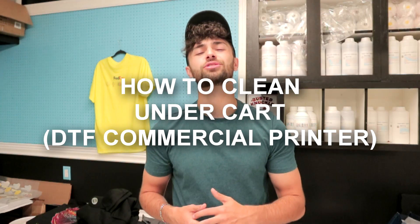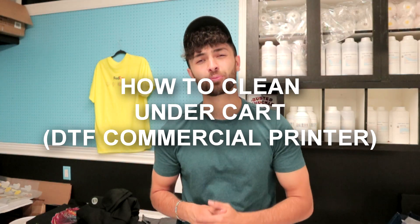Hey what's up guys, it's Dom from Whole Printing Ink. In today's quick video I'm going to share with you how to clean your DTF commercial printer.